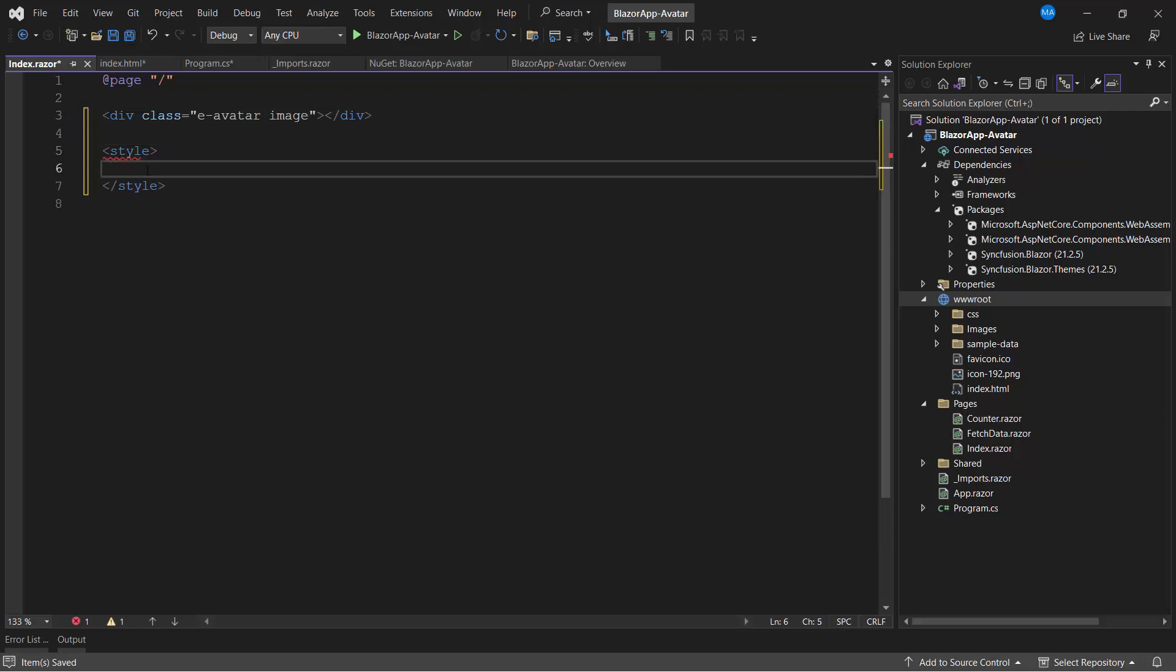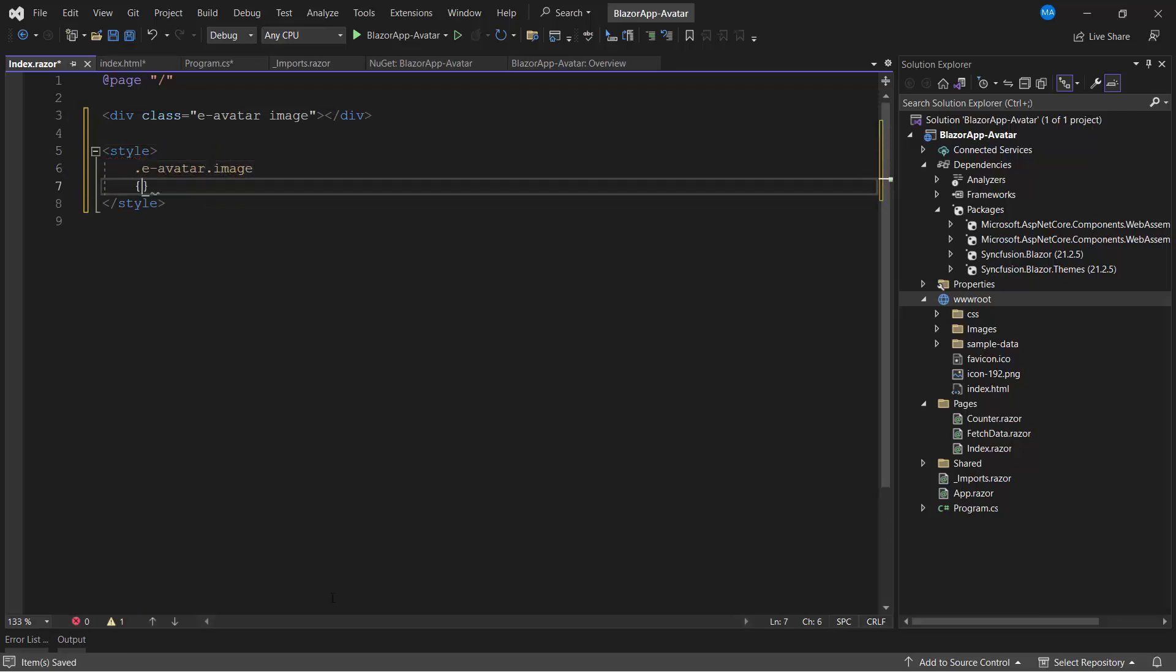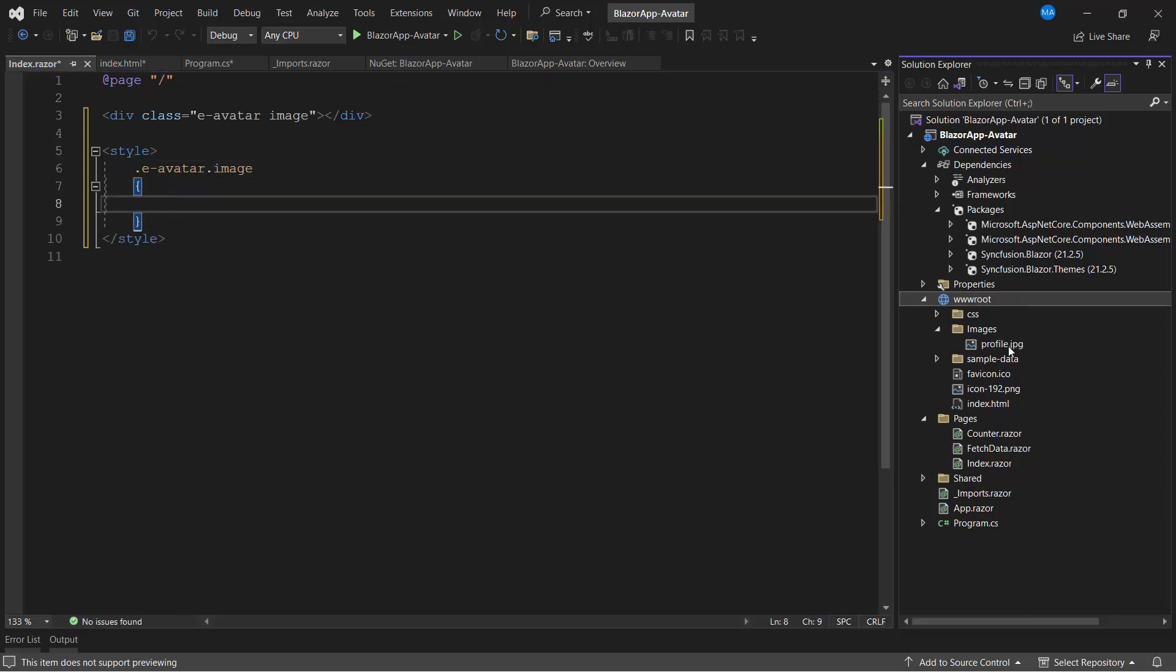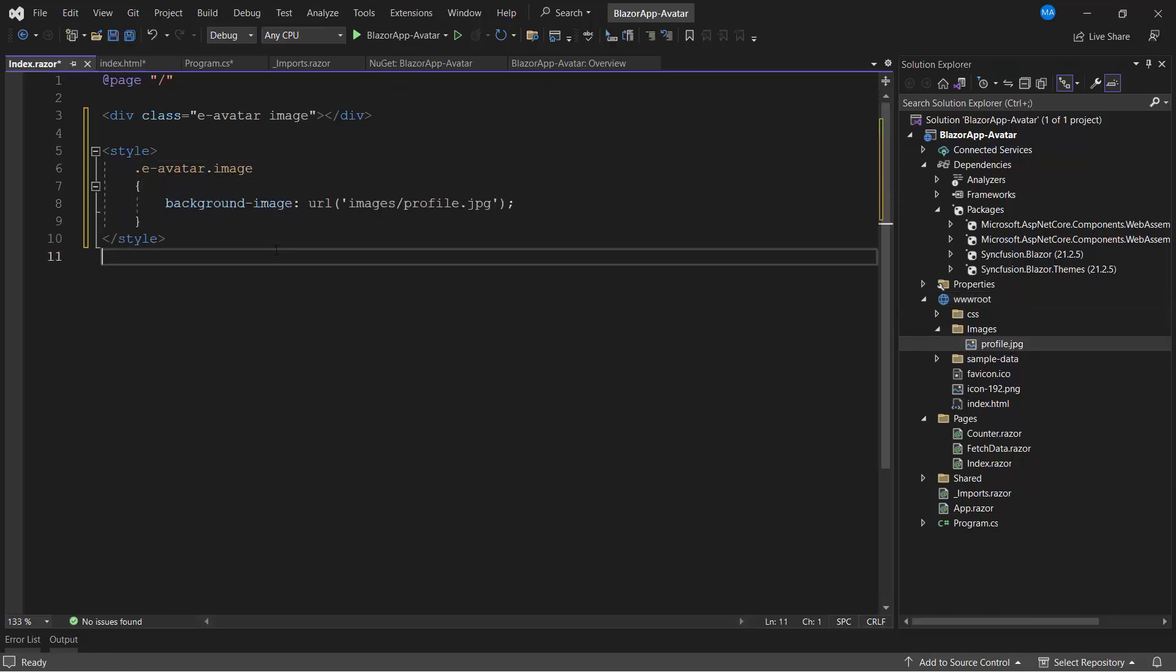In the style tag, I define the CSS classes, e-avatar and image, and specify the source of the image stored in the application using the background image property.